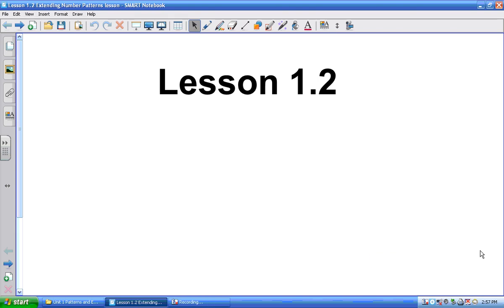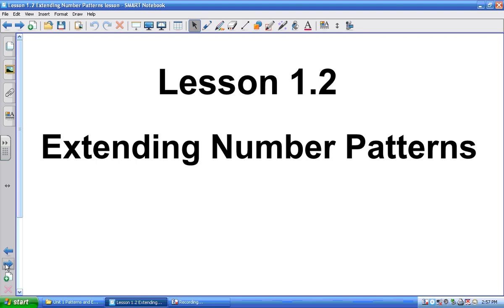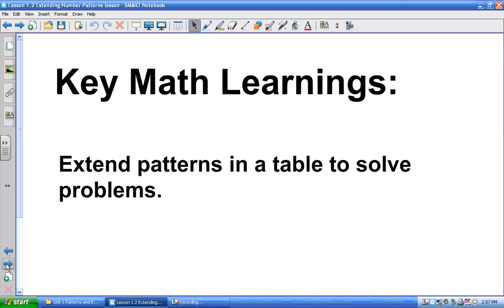All right, today we're going to do Lesson 1.2, which is referred to as Extending Number Patterns. What we're going to learn about is making a table and then using that table to solve some word problems.